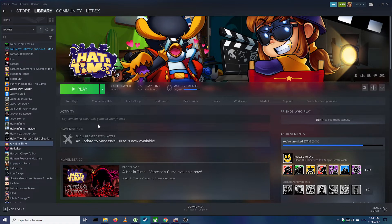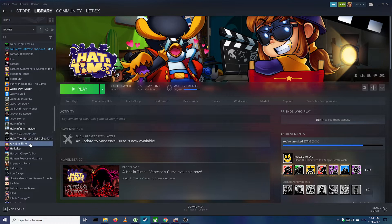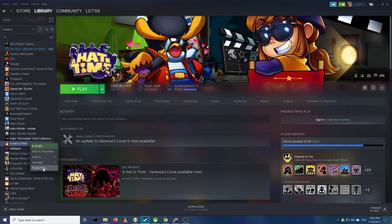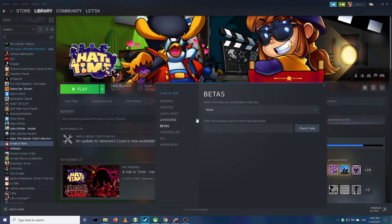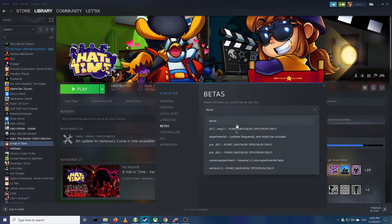If you really want to play with mods still, all you have to do is come over here to Hat in Time on Steam, right-click it, go over to Properties, and then from there go to the Betas tab, and opt into the Experimental Beta.